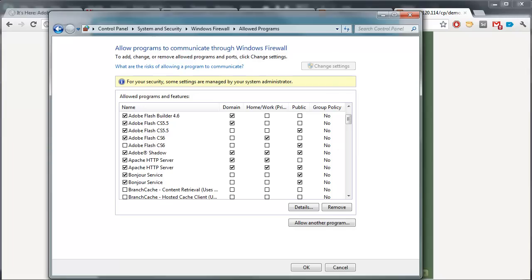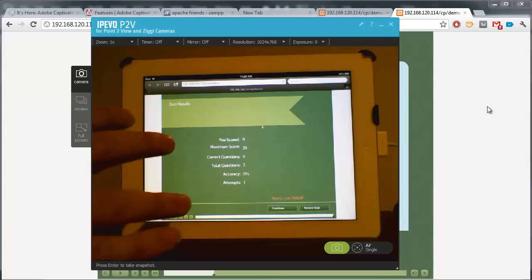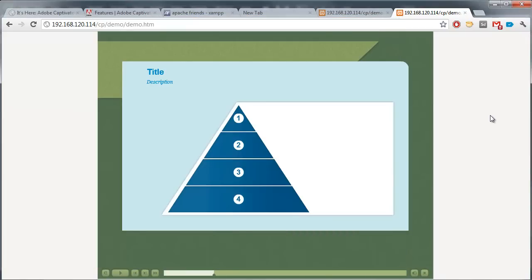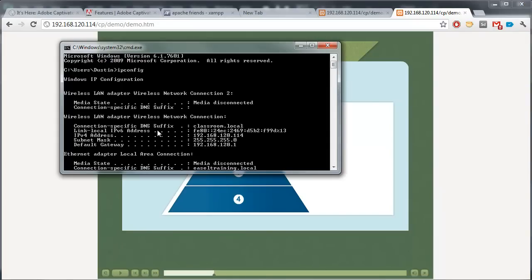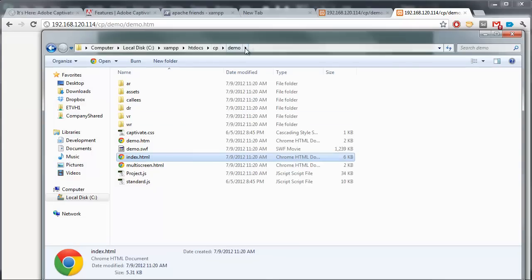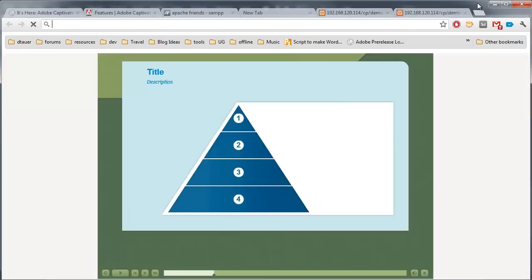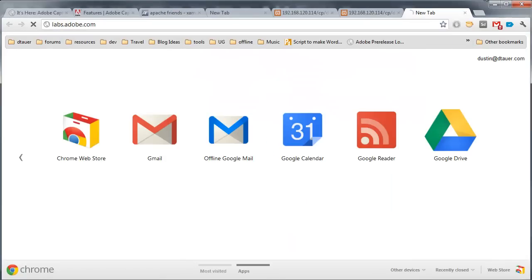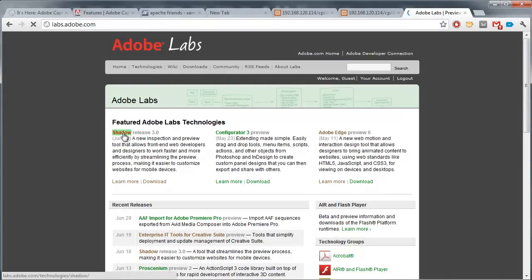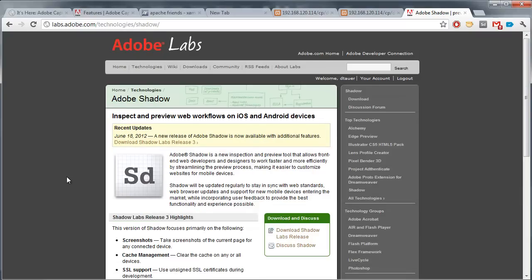Now, there's one last thing I want to show you. There is an easier way to get the device to be able to see the content you're testing. Now, we're going to back up to the point where we just published this out. So, ignore the fact that I went to the IP address screen. We've just published the content to our folder on our server. There's a program that Adobe has out there. It's a free program right now called Adobe Shadow. And you can download this from labs.adobe.com. You'll see right now, it's right here. It's called Shadow. If you don't see it here, just go to the technologies and find it as well.